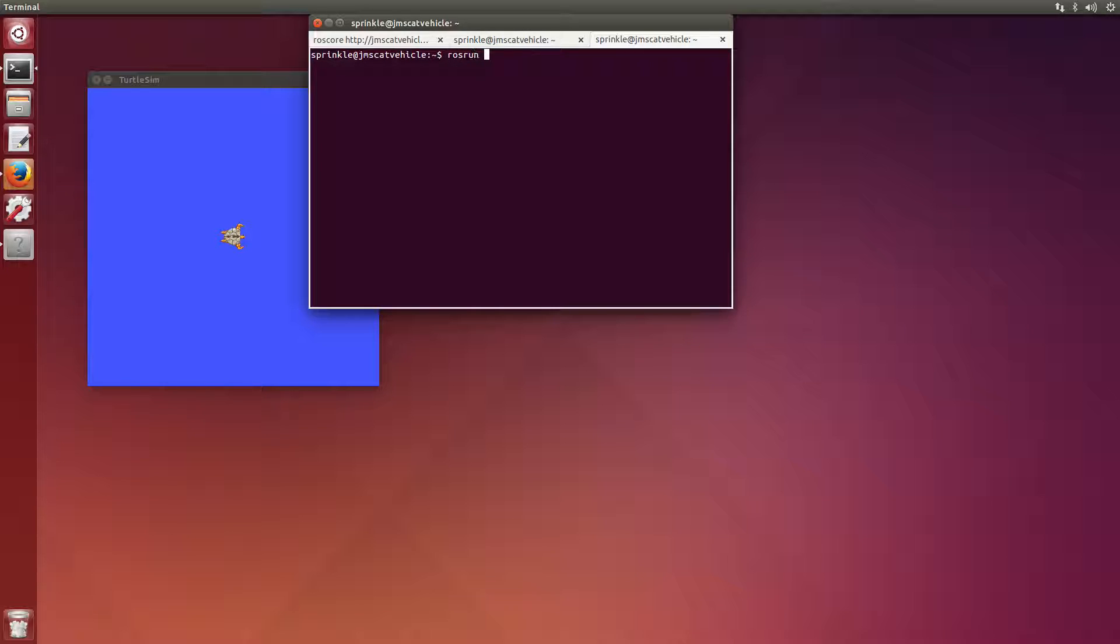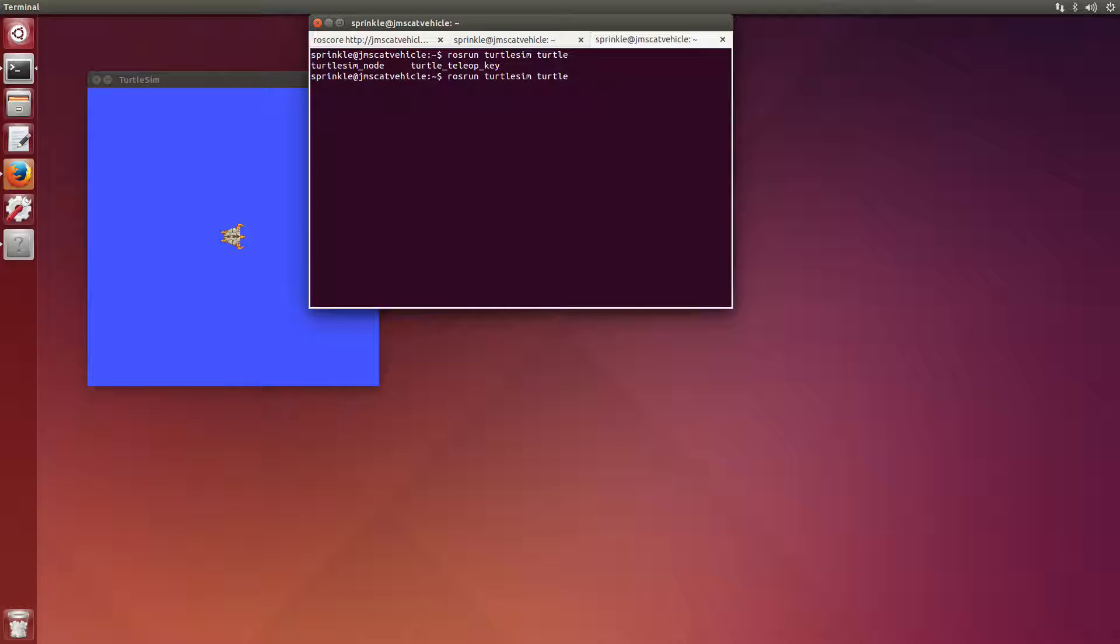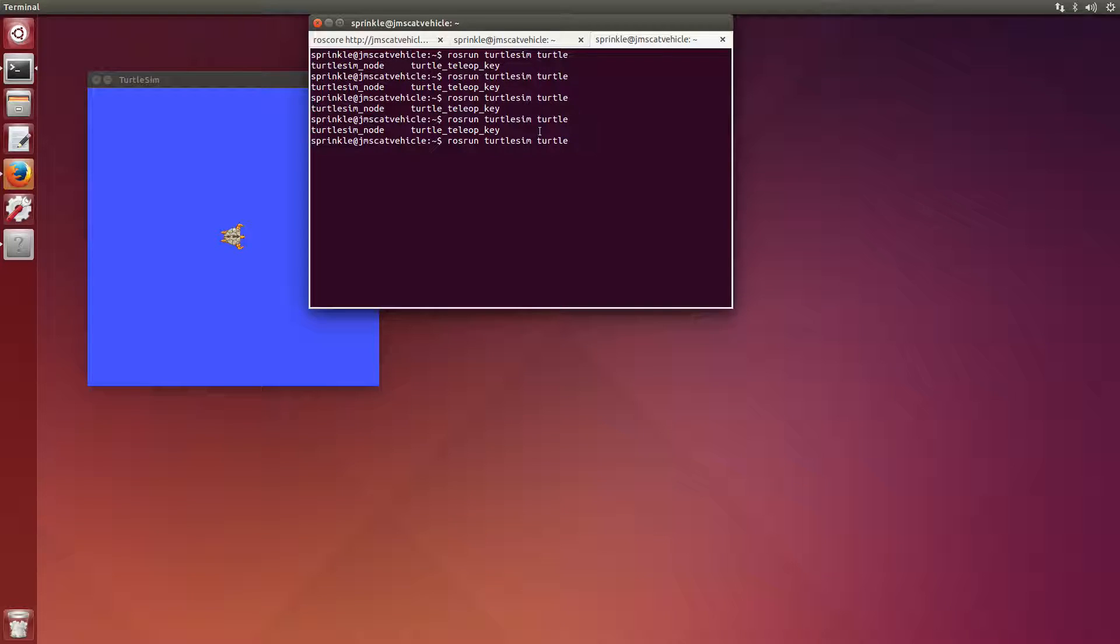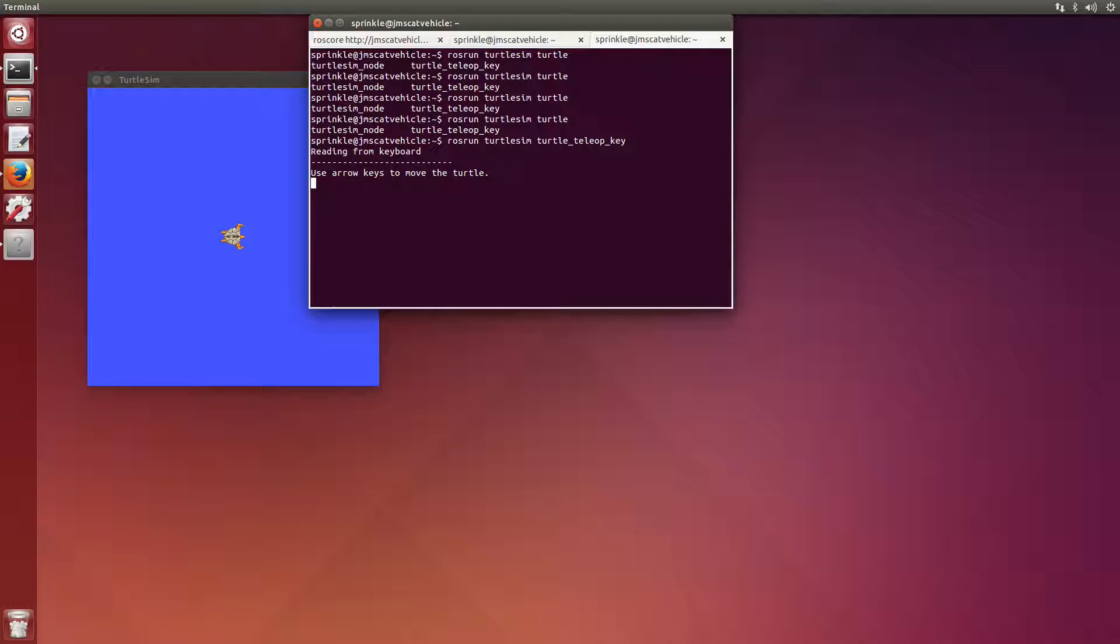rosrun turtlesim turtle, and if I hit tab here, it will say everything in this package that's called turtle will start to pop up if I just keep hitting tab. I've already run turtlesim_node once. What I want to run here is turtle_teleop_key.